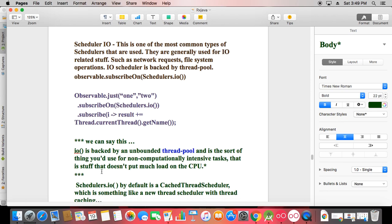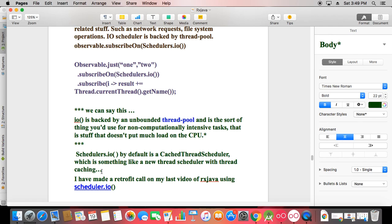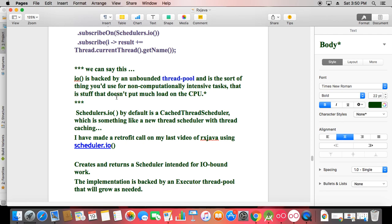Schedulers.IO is used for non-computationally intensive tasks — that is, stuff that doesn't put much load on the CPU. The Schedulers.IO by default is a cached thread scheduler, something like a new thread scheduler with thread caching. As we did in the last tutorial, we made a Retrofit call using Schedulers.IO — so whenever you fetch data, you work with that.